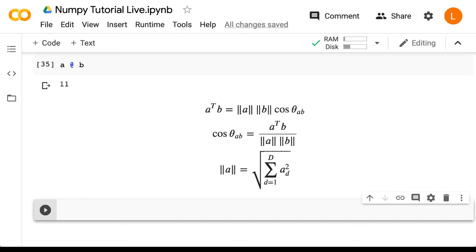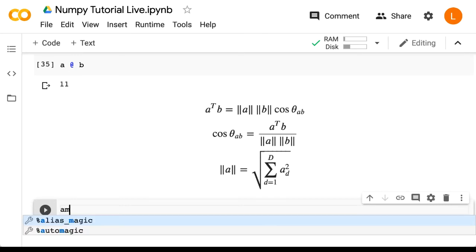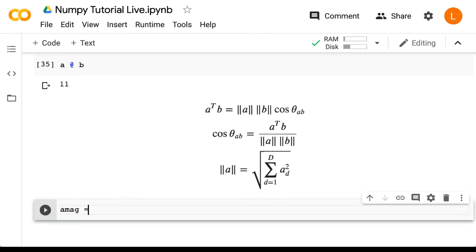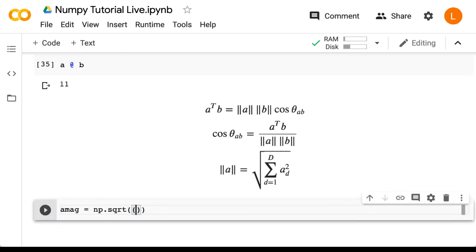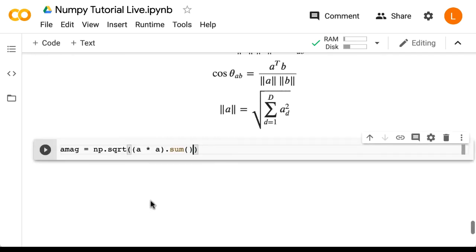First, we need to know how to find the magnitude of a vector. As you know, that's just the square root of the sum of all the elements squared. Luckily, we've already covered all the operations necessary to do that. So this is your first opportunity to apply what you've learned so far. So we can say amag equals np.sqrt((a * a).sum()). By the way, this is also a dot product. So let's print out amag.